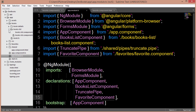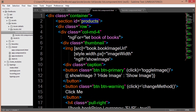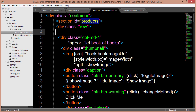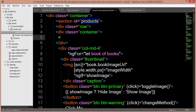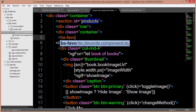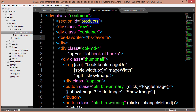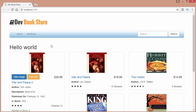Now I just want to test that our favorite component is working. I'll open up our books list HTML file and add the favorite component child selector right below the div row — so we'll say 'bs-favorite' inside a div container. Saving this, we should expect to see the 'hello world' we defined in our HTML file appear right below the row. And you can see that we're getting 'hello world' as expected.